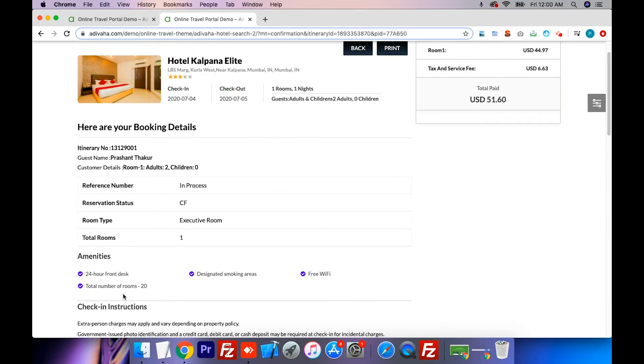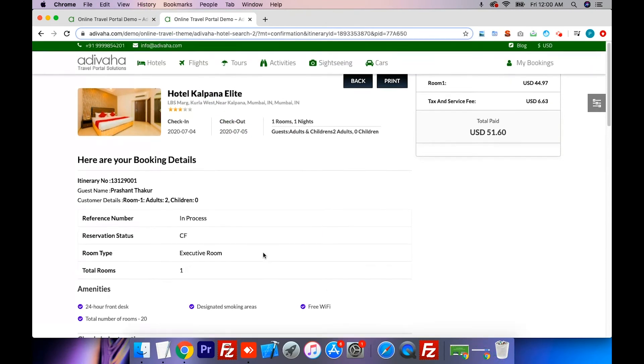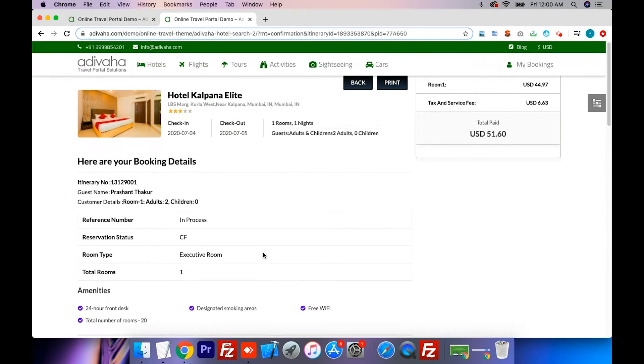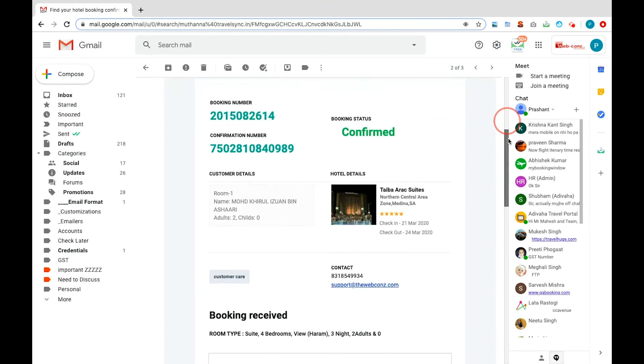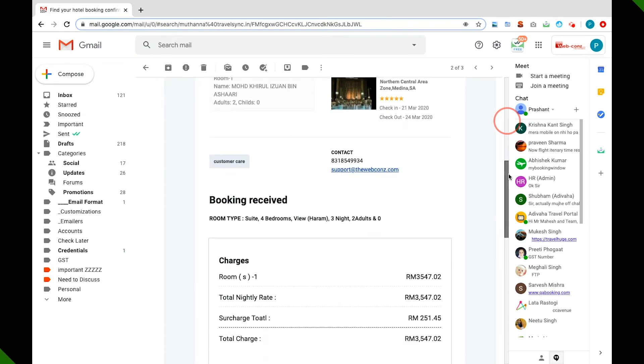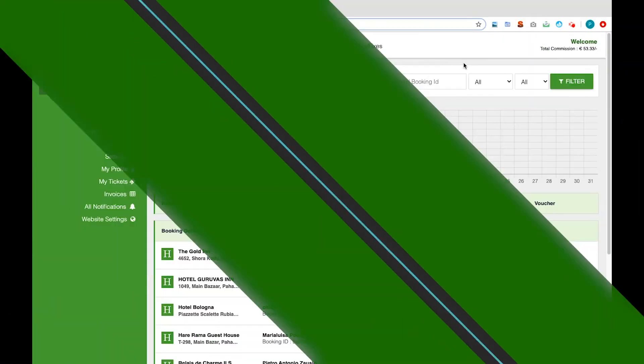Customer will receive a hotel voucher with all their details as soon as their payment goes through. A private branded email will also be sent automatically to your customers containing the e-voucher with your logo on it.